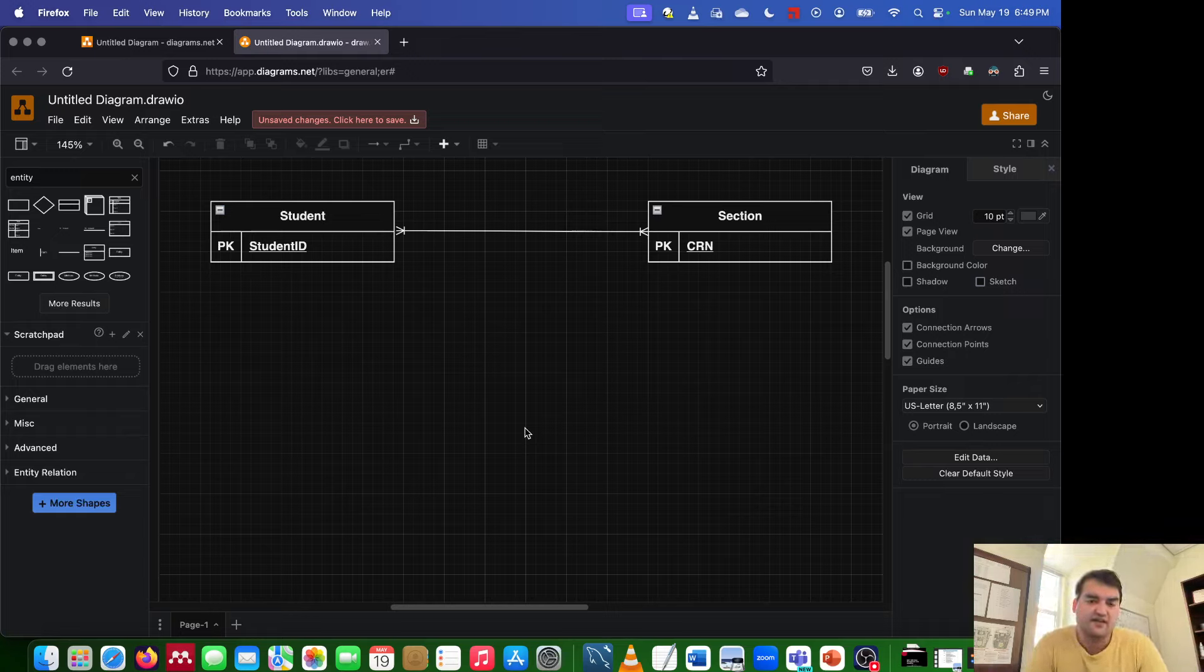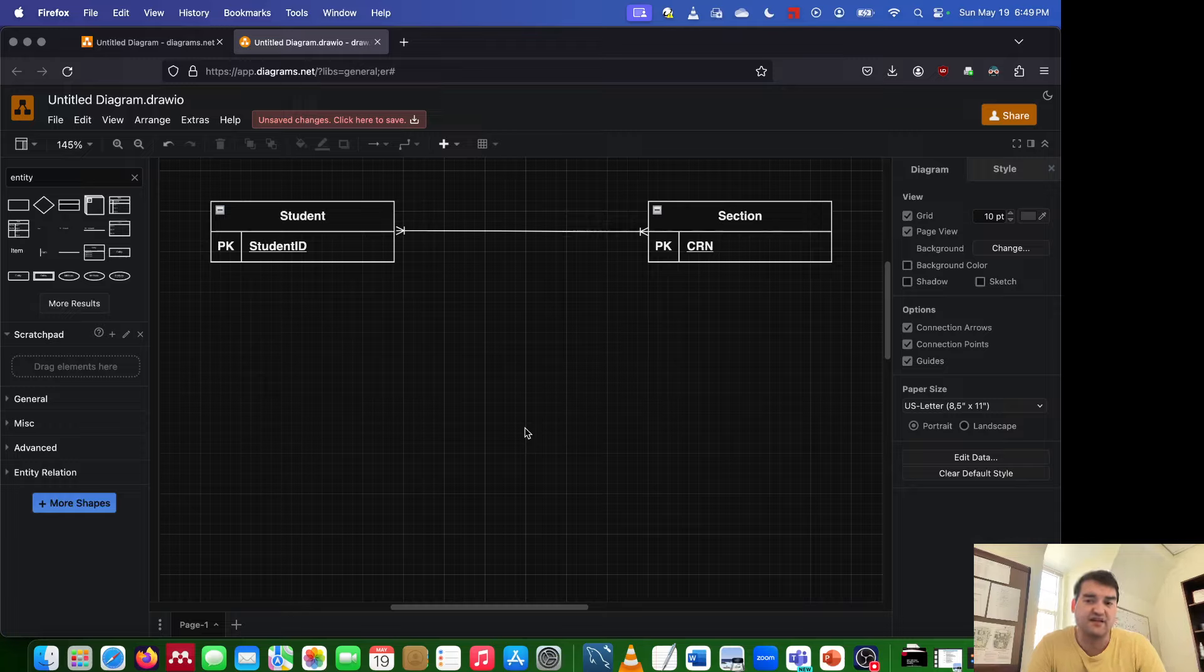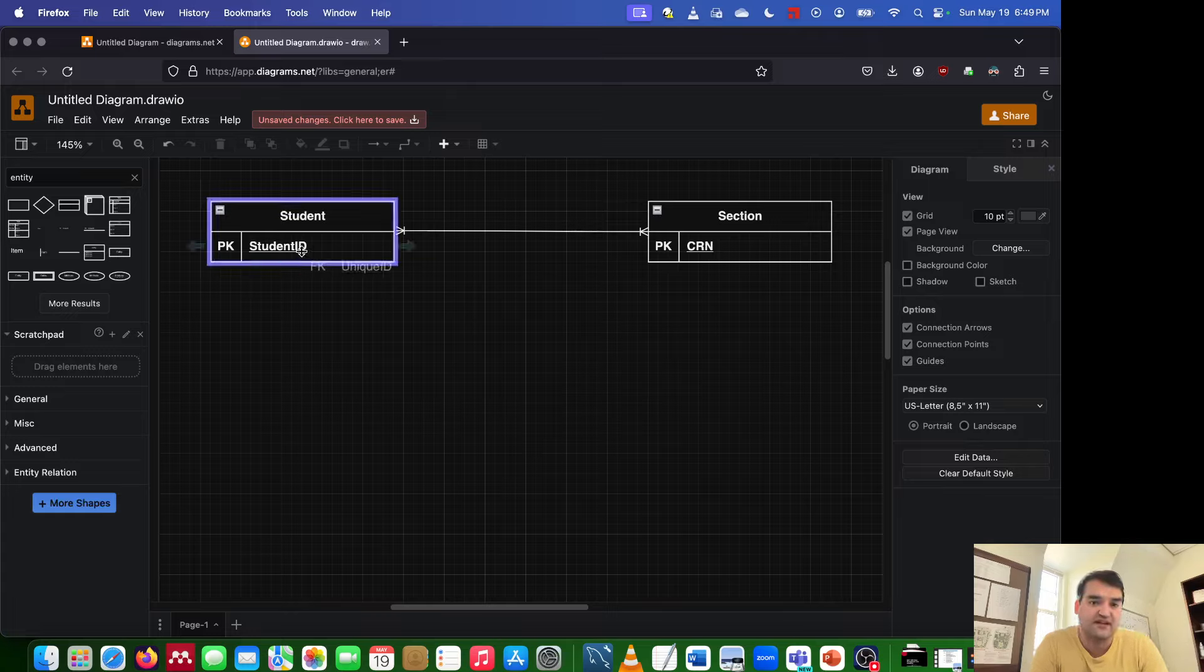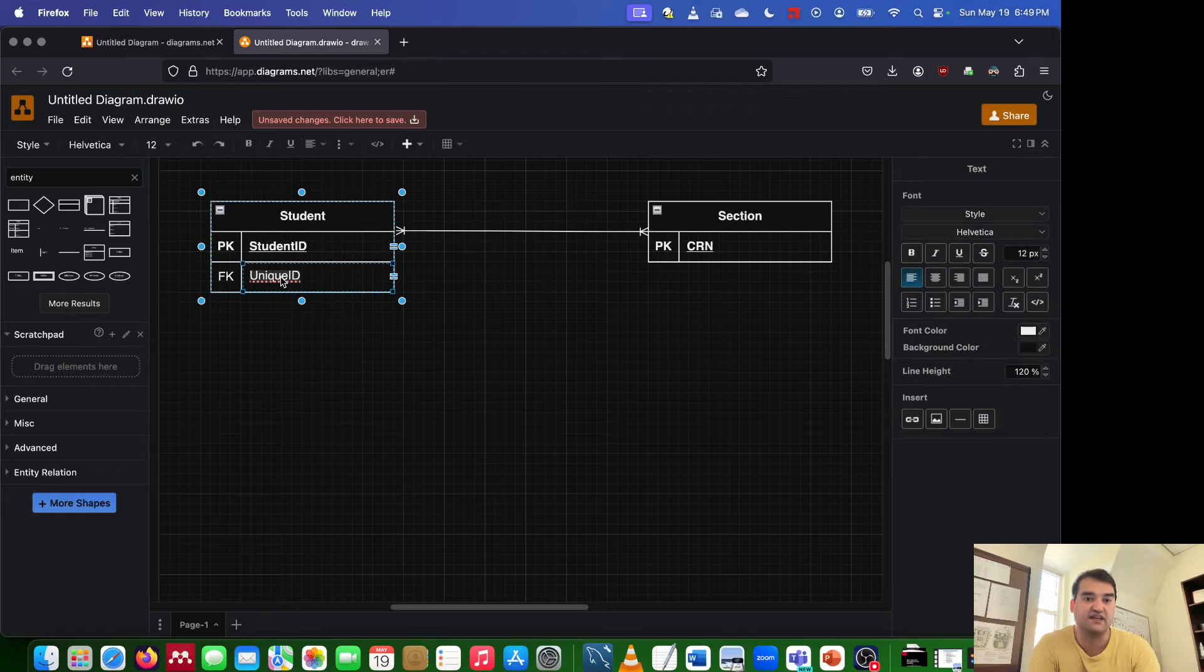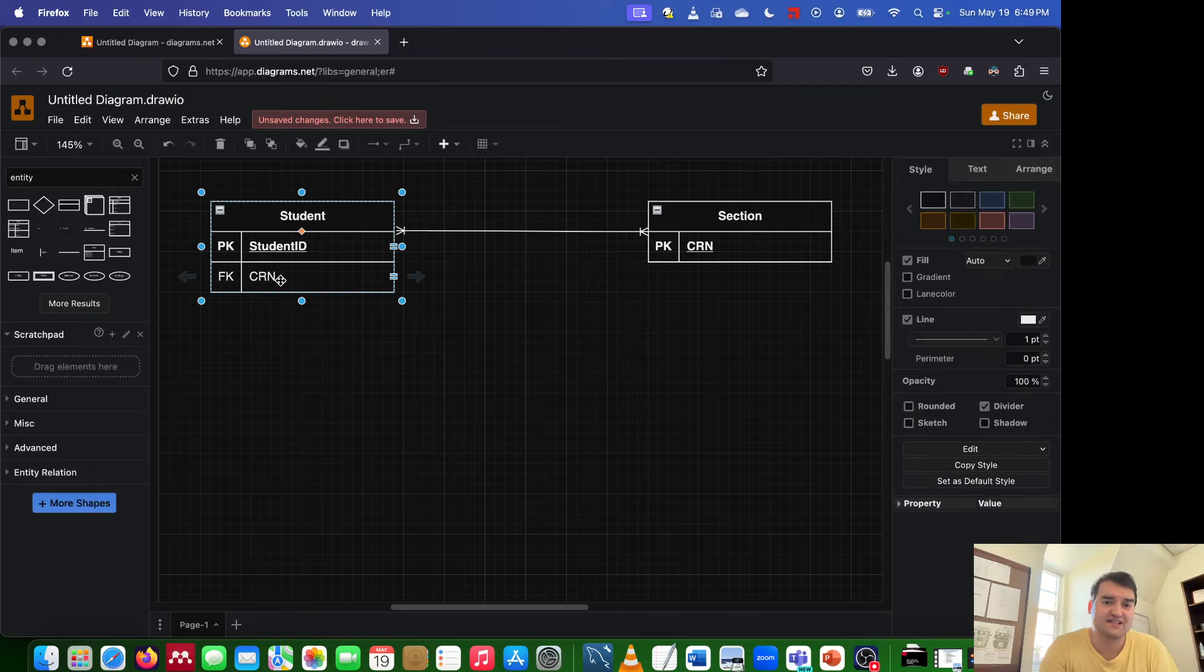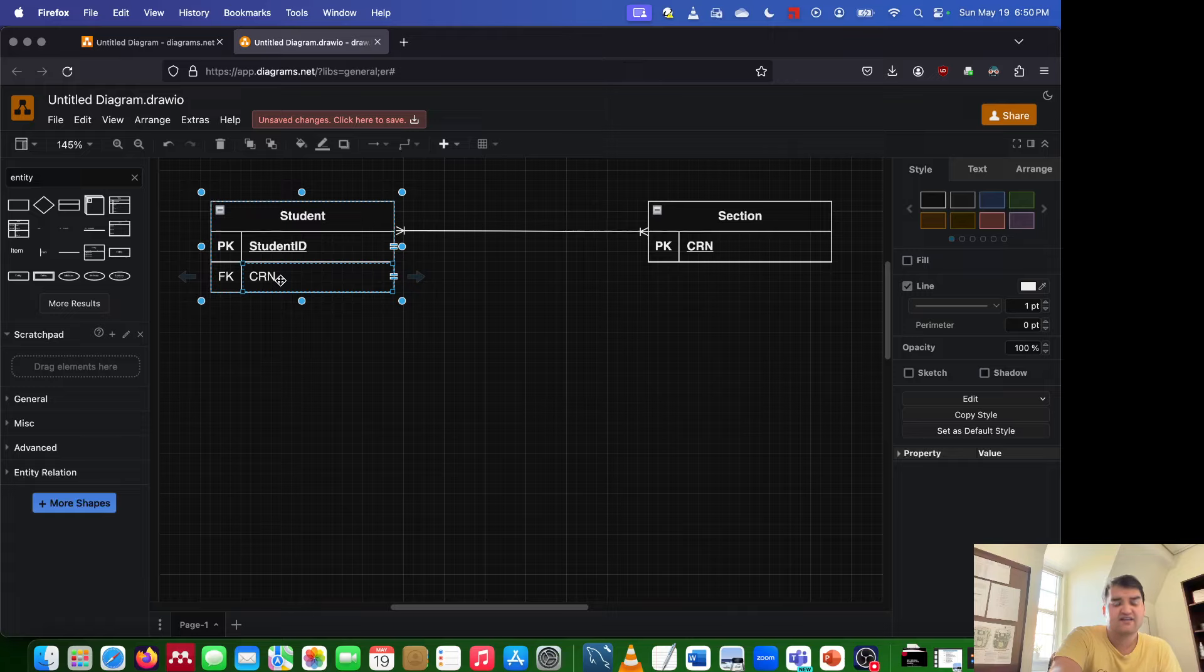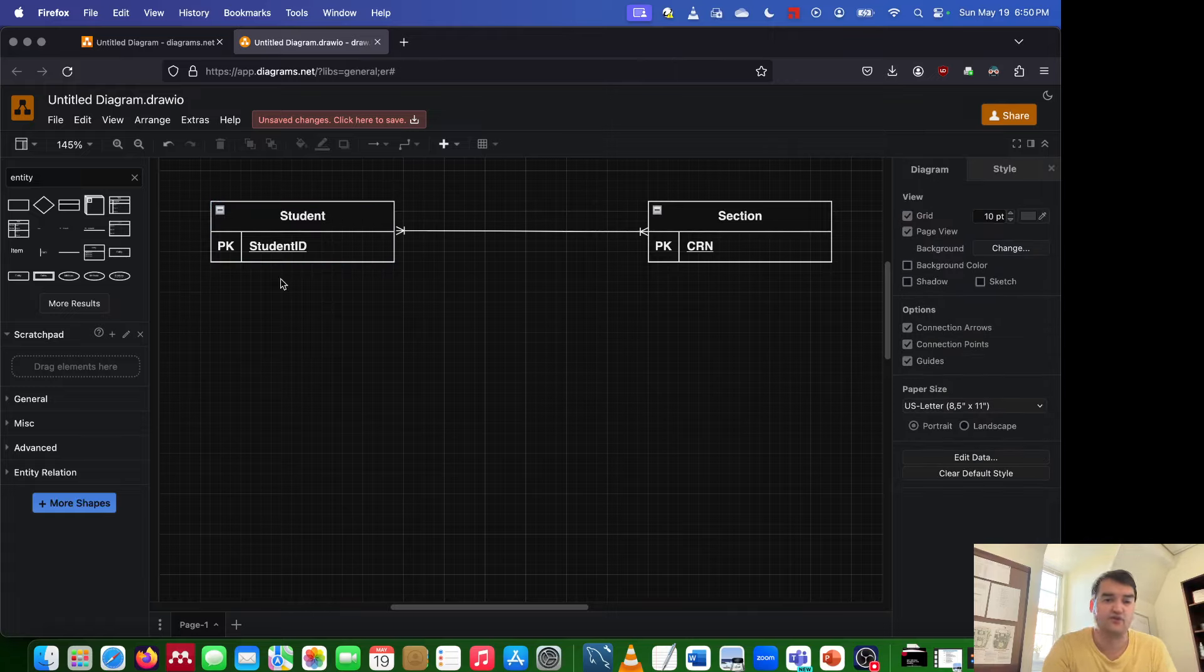Now the problem is that on each side of the relationship we have to have a foreign key. And if you have a many-to-many relationship, you can't stick a foreign key in either spot. I can't come over here and just add in a foreign key for CRN to student, because we've established that a student takes one-to-many classes. If they're taking multiple classes, they can't have multiple things inside of a single attribute. That's not how SQL works.